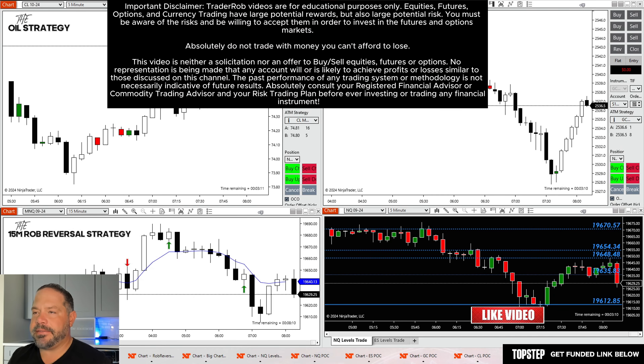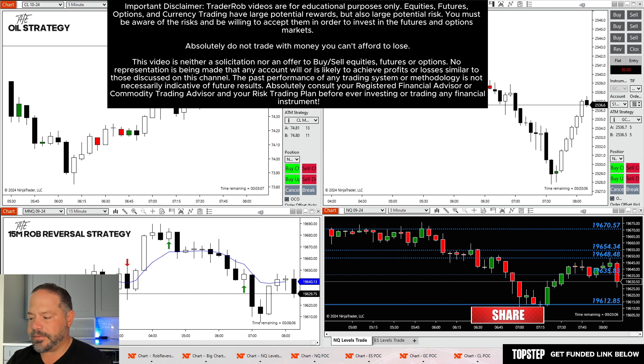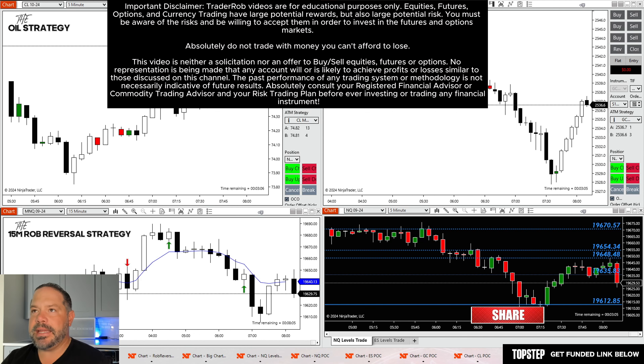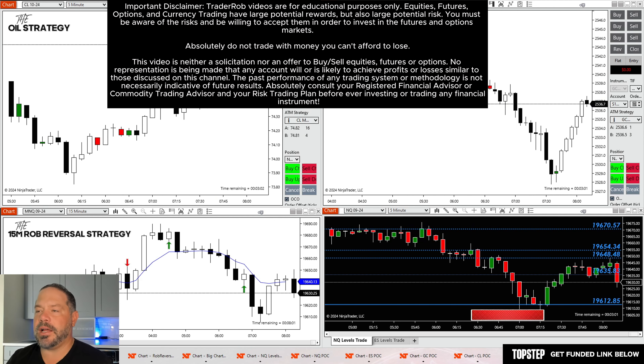As always, nothing that I state on my channel is financial advice. Trading futures or any type of trading is risky business. Any capital that is put out there is at risk for loss.